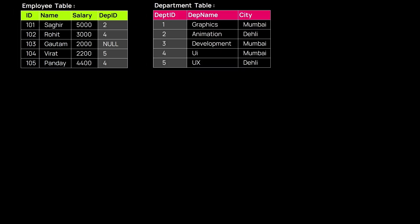First, we will revise how we can fetch records from a single table alone. We have a table Employee which has four attributes: ID, Name, Salary, and Department. The SELECT statement gets whatever attributes we want. Here we need Name, Salary, and Department ID.